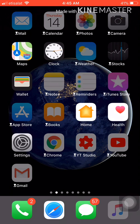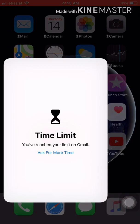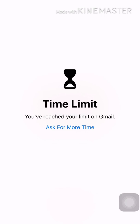Here you can find all the apps. Let me click on Gmail. The screen is locked. It says 'Time Limit: You've reached your limit on Gmail.' Ask for more time, okay.